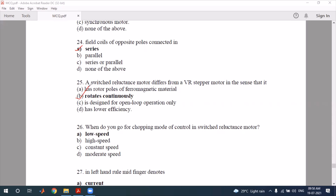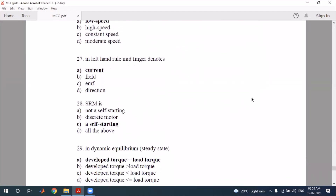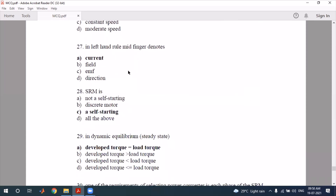The chopping mode of control is used in the switched reluctance motor. Also, in the left-hand rule, the middle finger denotes current — that is the correct answer for that question.